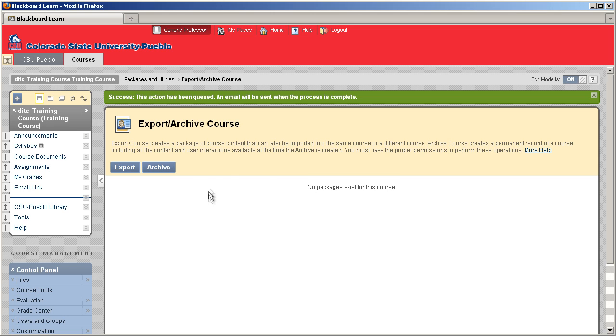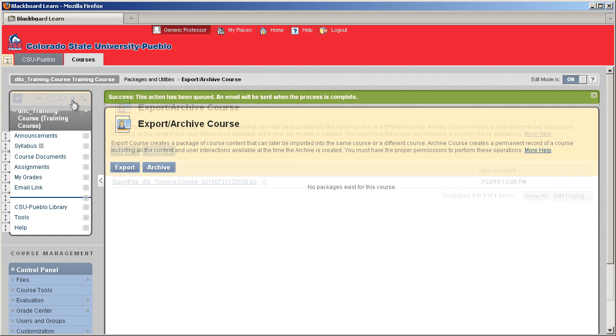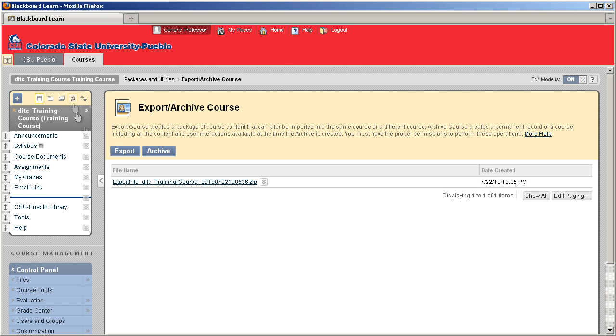So to be able to see that, we're going to have to refresh the screen, and then we'll be able to see that file come into play here. So I like to hit this little refresh button on our content menu, and there it goes. There's our link.